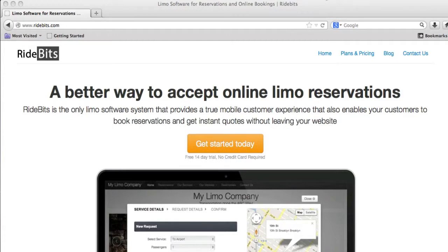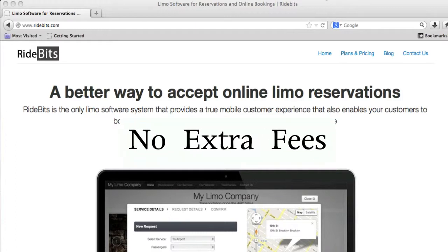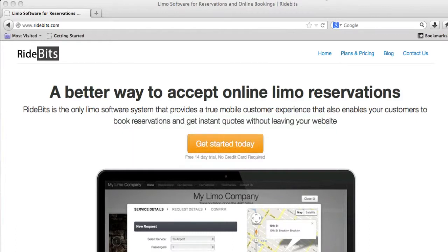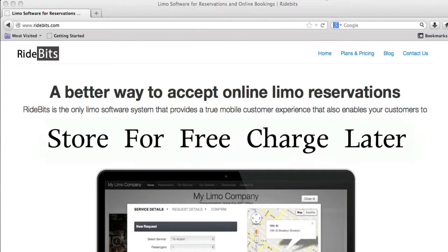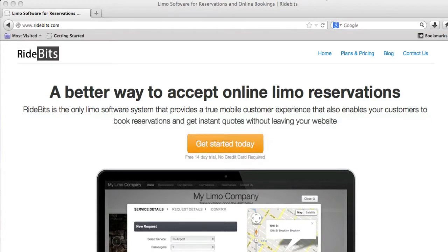Lastly, other merchants may advertise lower rates but they have monthly minimums or ridiculous extra fees. Please note, we have no relationship with either company. They are the two best that offer a store for free and charge later model which is better suited for the limo sector.